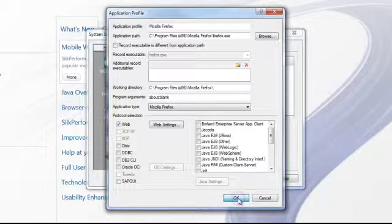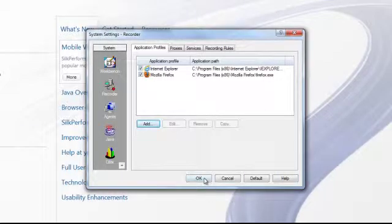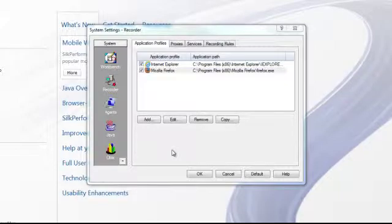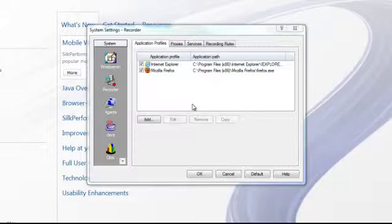Under the Protocol Selection, select Web, as we will be using HTTP for our protocol between client and server. Here we can see the application profiles for SubPerformer, and we now see that, in addition to Internet Explorer, an application profile has been created for Mozilla Firefox.